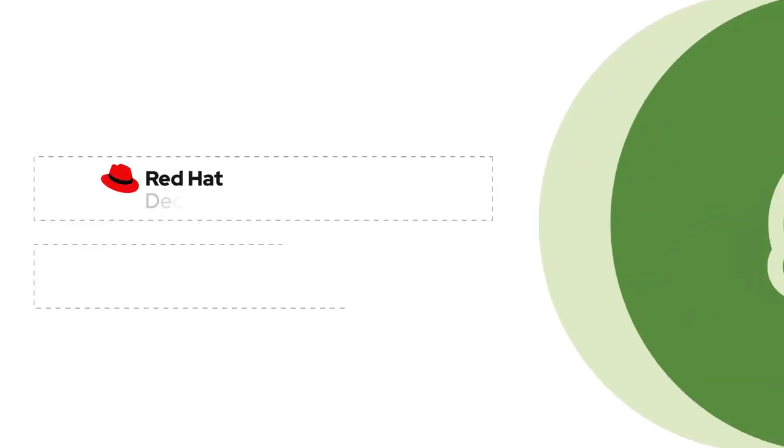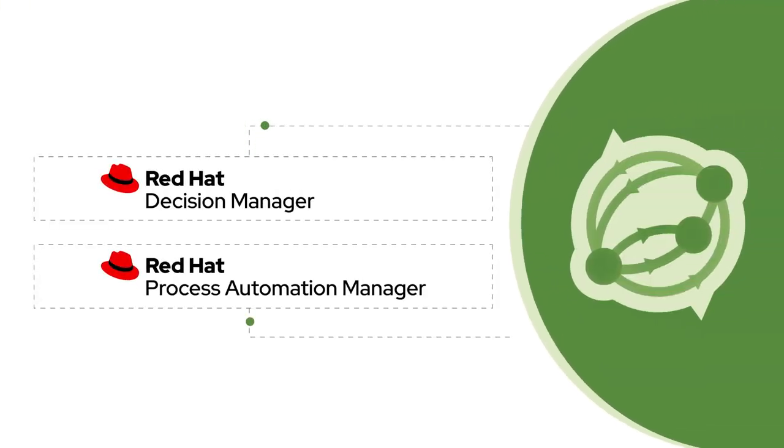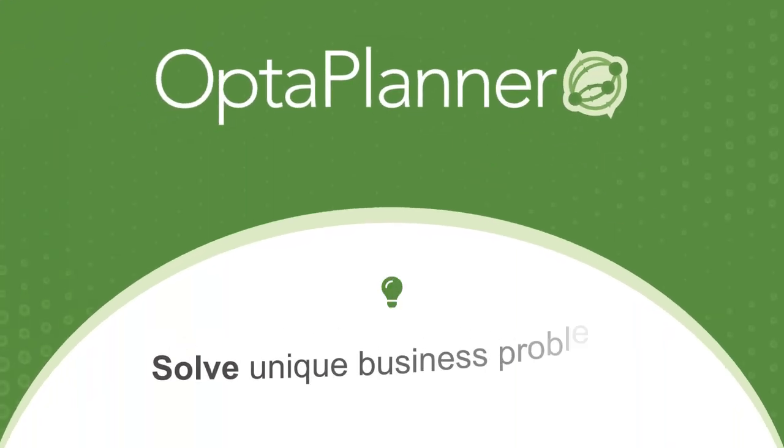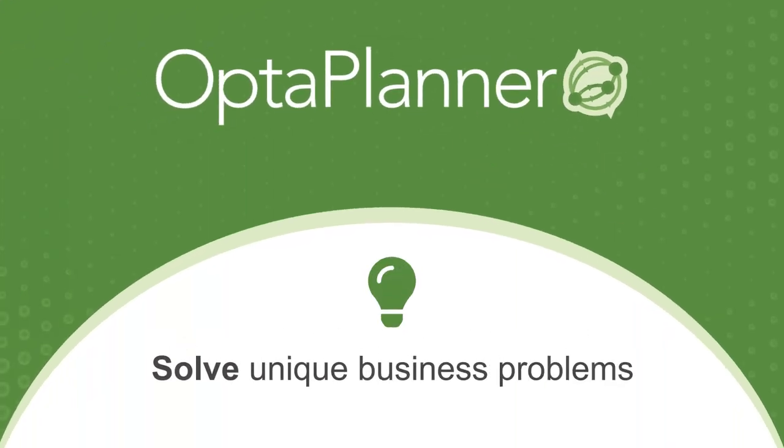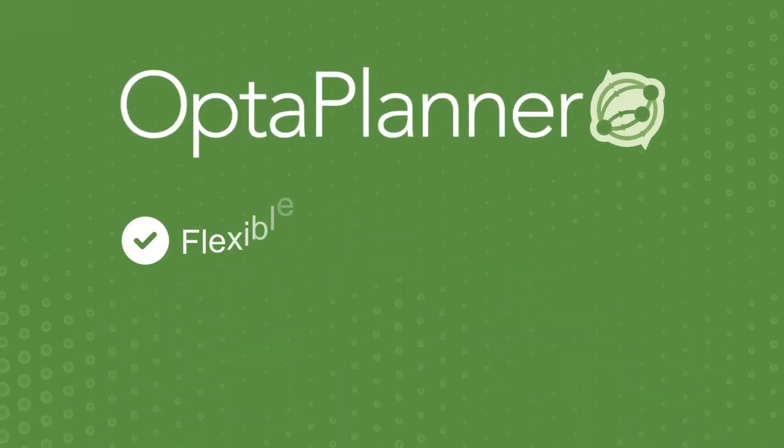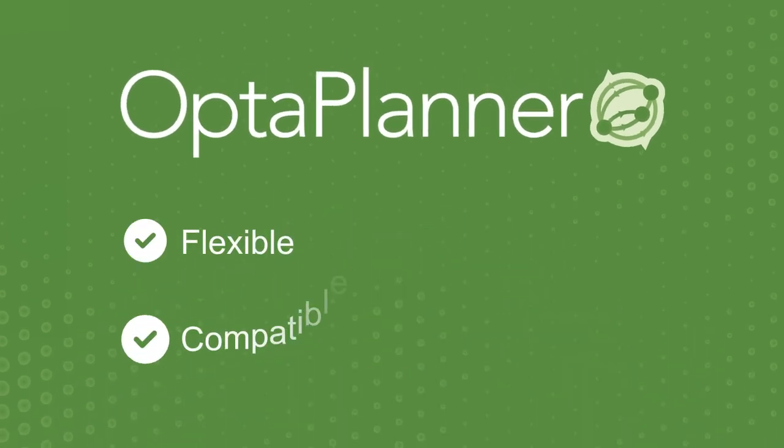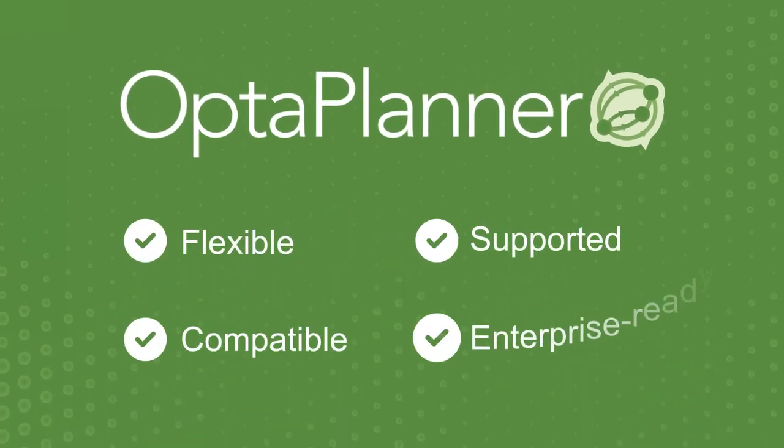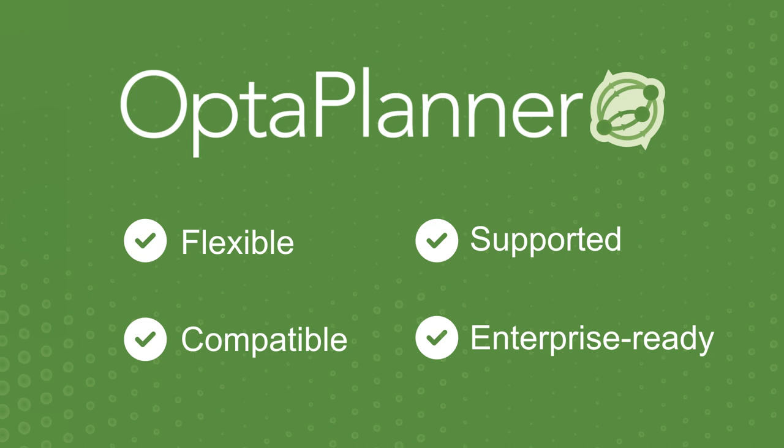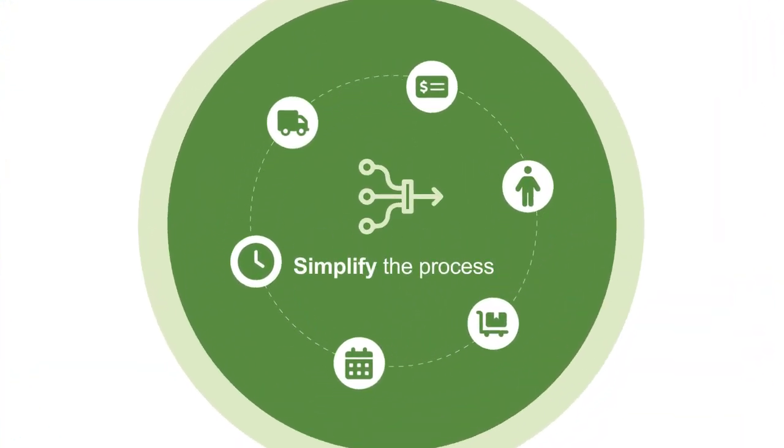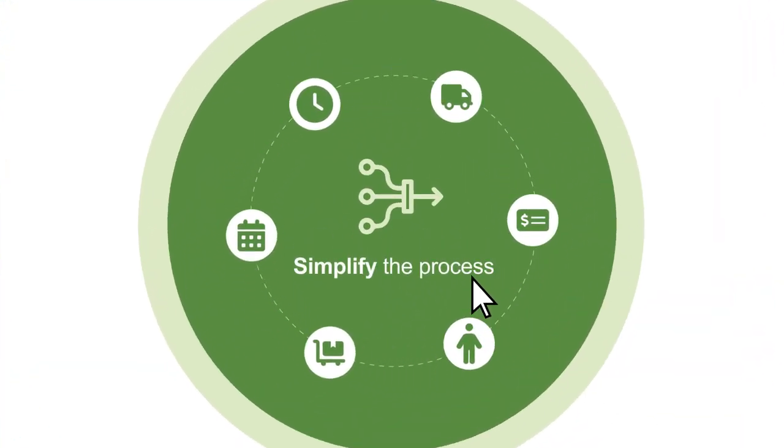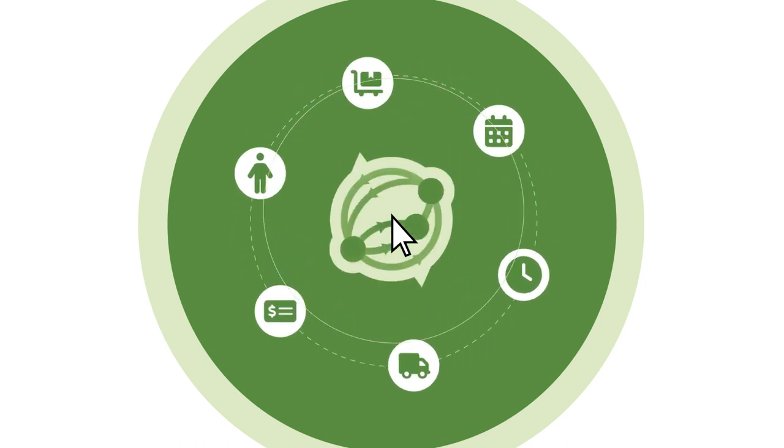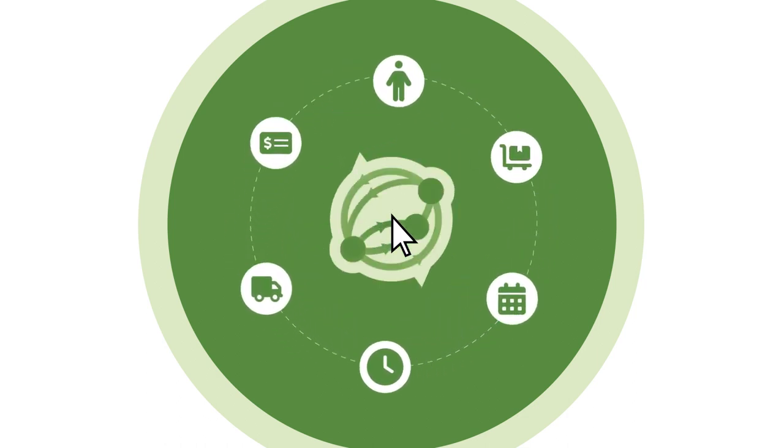Included with your Red Hat Decision Manager and Red Hat Process Automation Manager subscriptions, OptiPlanner helps to solve your unique business problems, providing a tool that's flexible, compatible, supported, and enterprise-ready. Discover how OptiPlanner can simplify the process for optimizing your most complex planning and scheduling challenges.